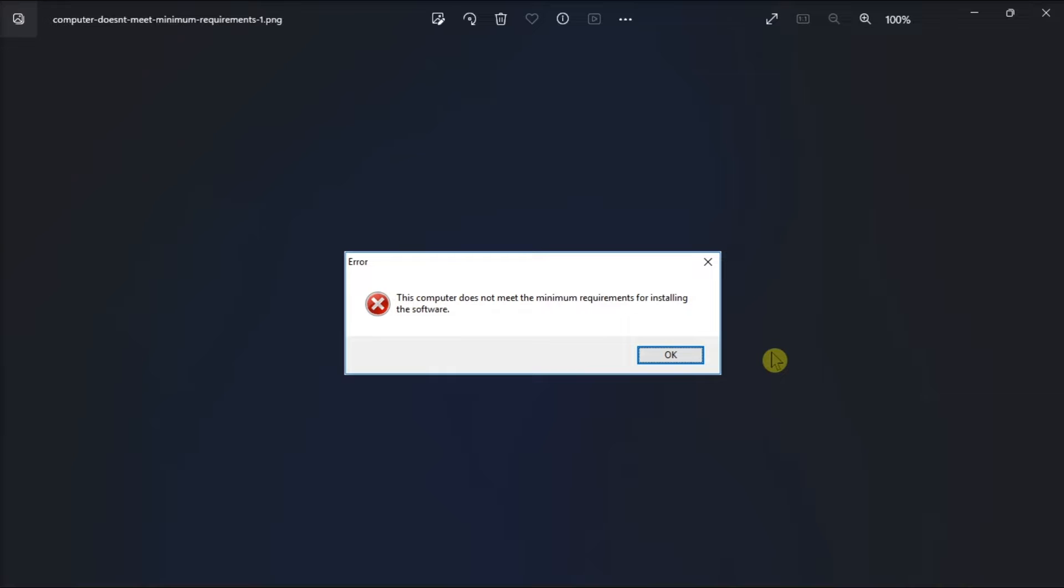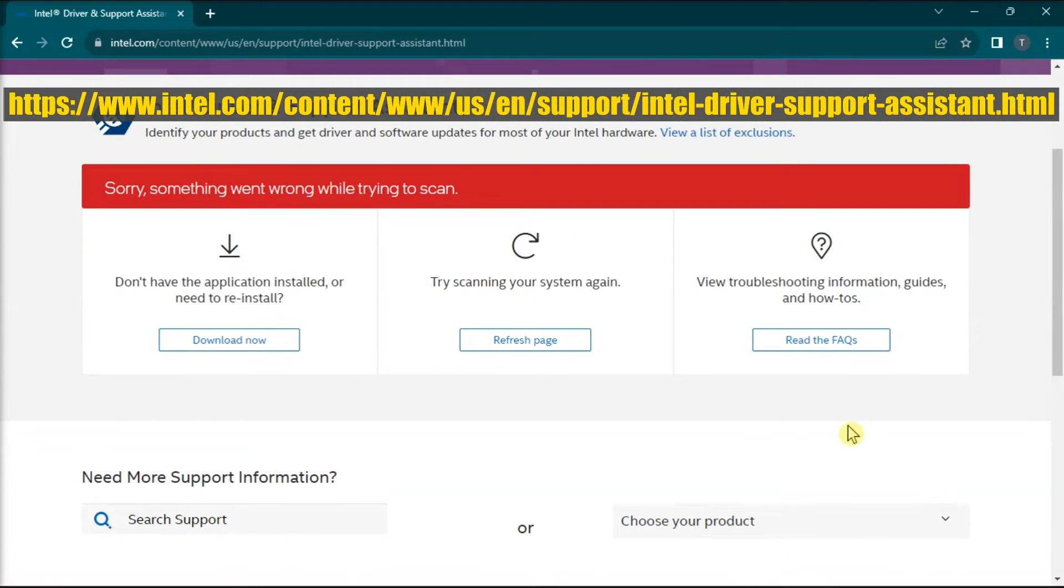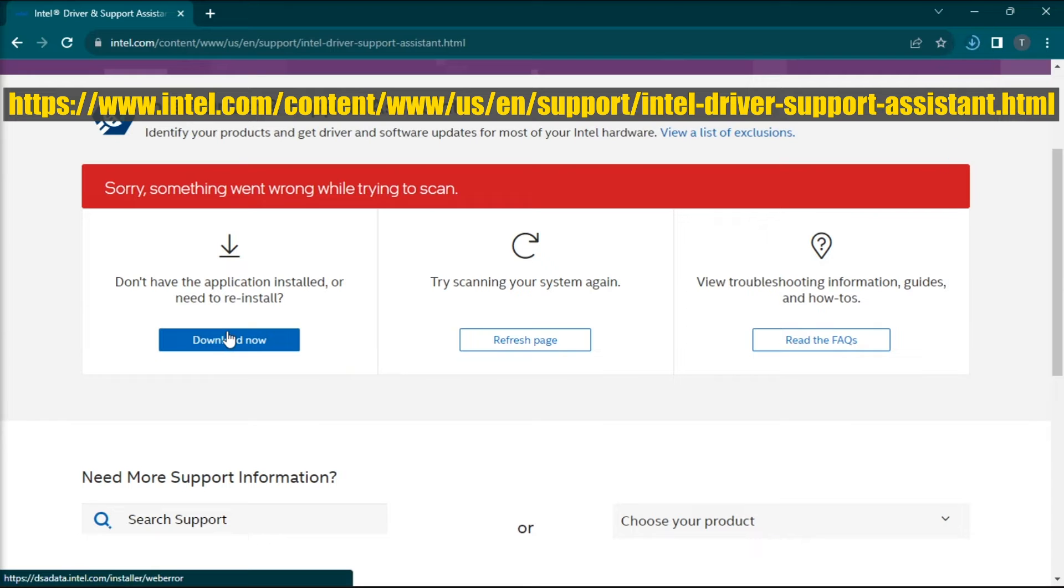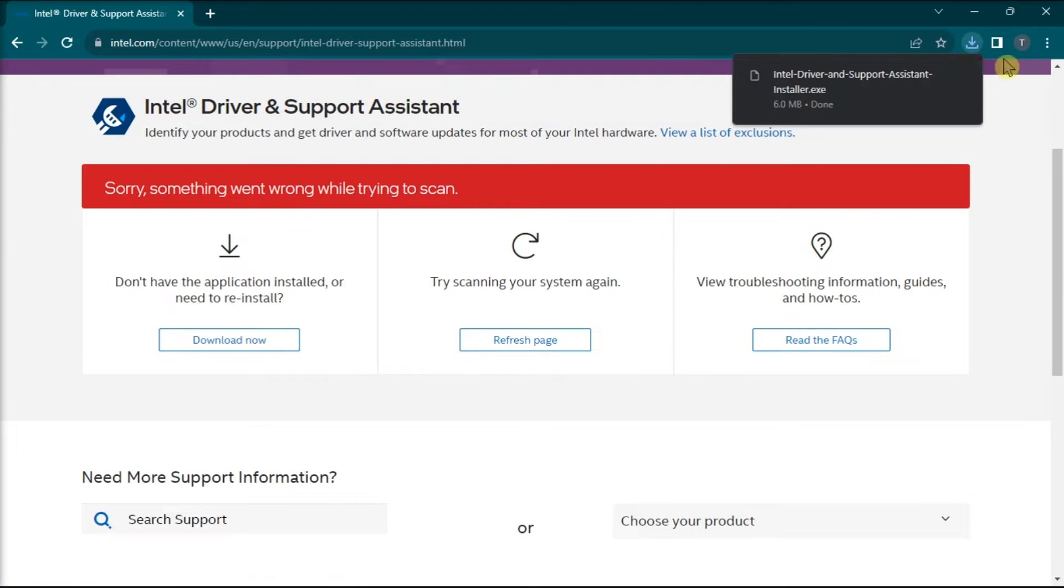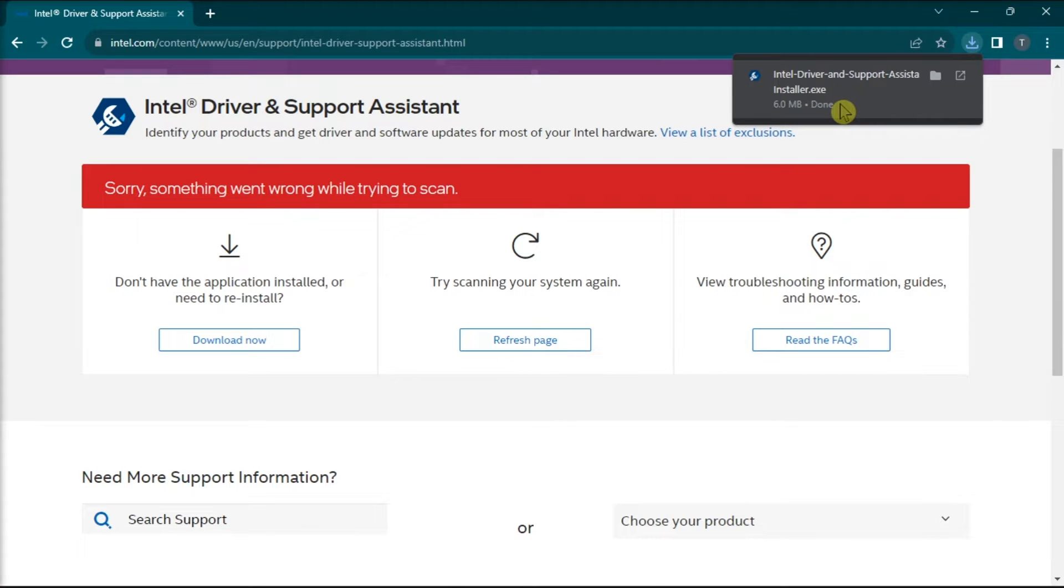So firstly, install drivers using Intel Driver and Support Assistant. Do it by opening Intel's download page, download the Intel Driver and Support Assistant installer, run the installer, and allow it to scan your computer. Now, it will detect new drivers and other necessary updates available for your system.